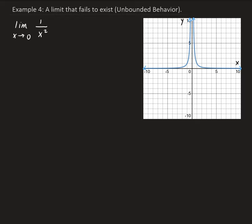In this example, we want to find the limit of 1 over x squared as x approaches 0. Notice that we have a vertical asymptote at x equals 0.